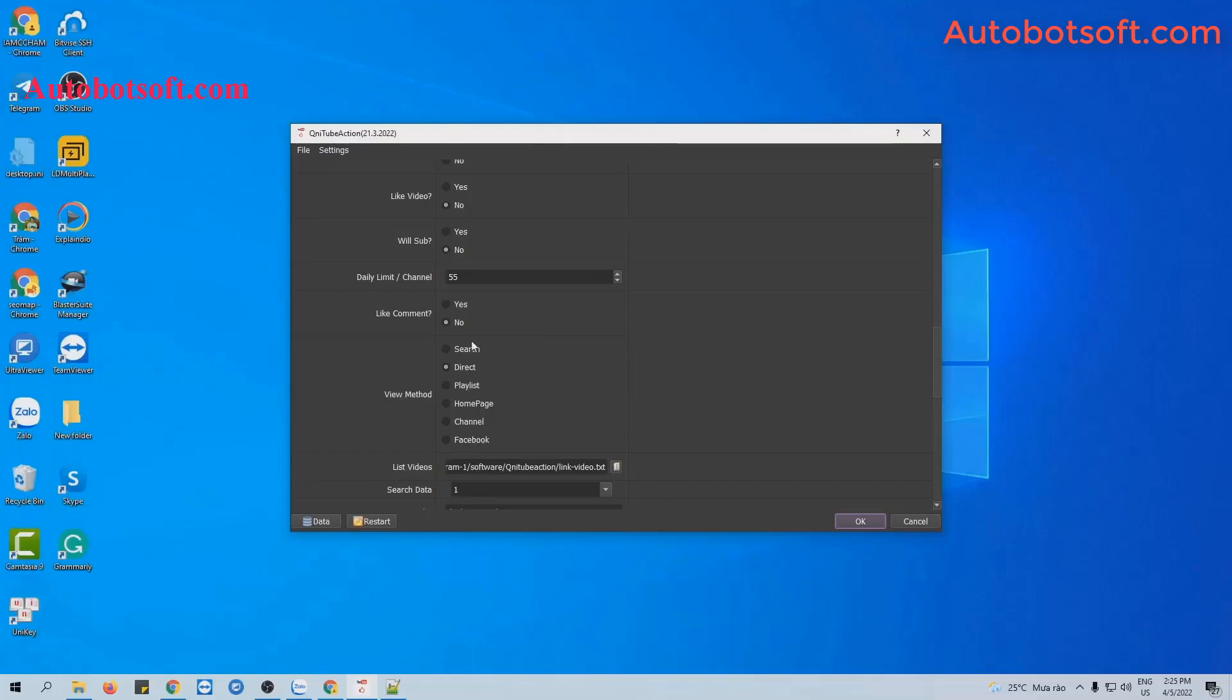Next, at list video section, you will create a text file to save links of the video that you want to post.